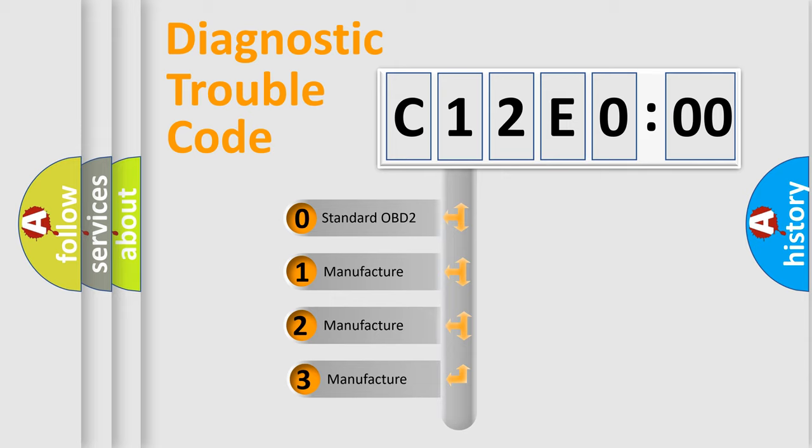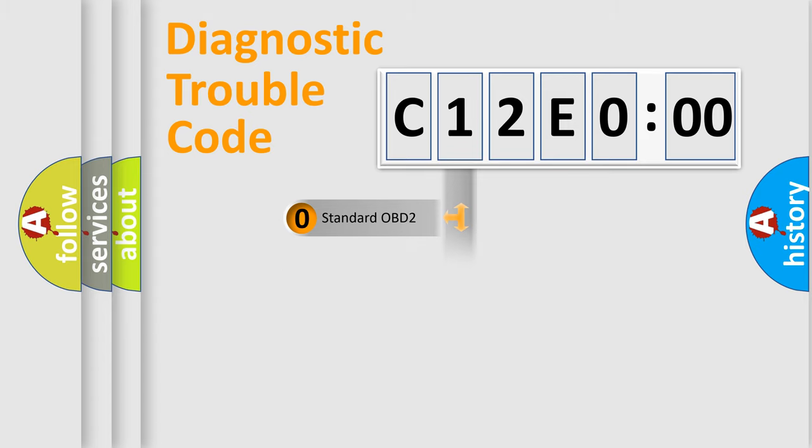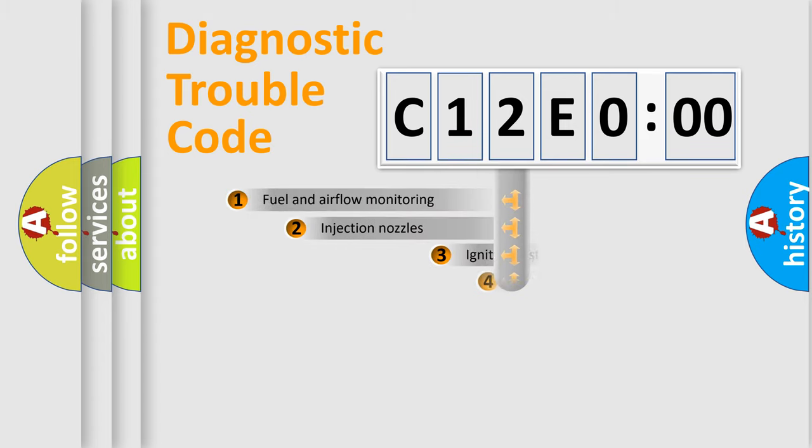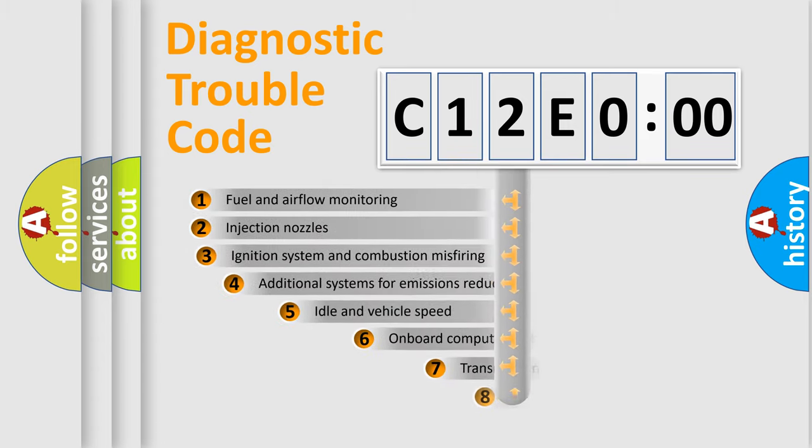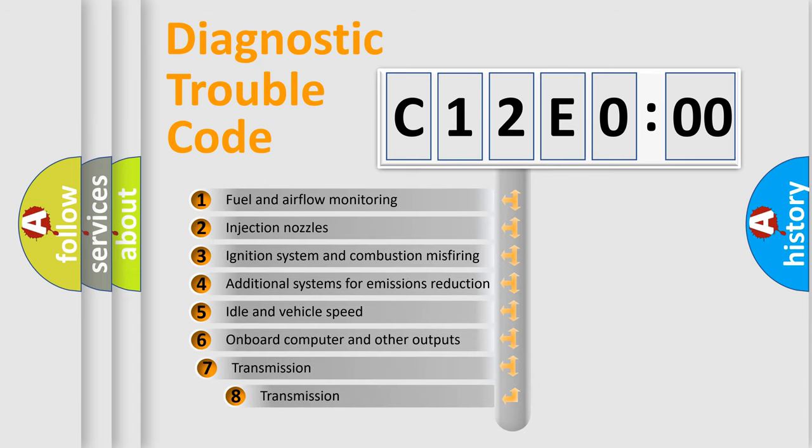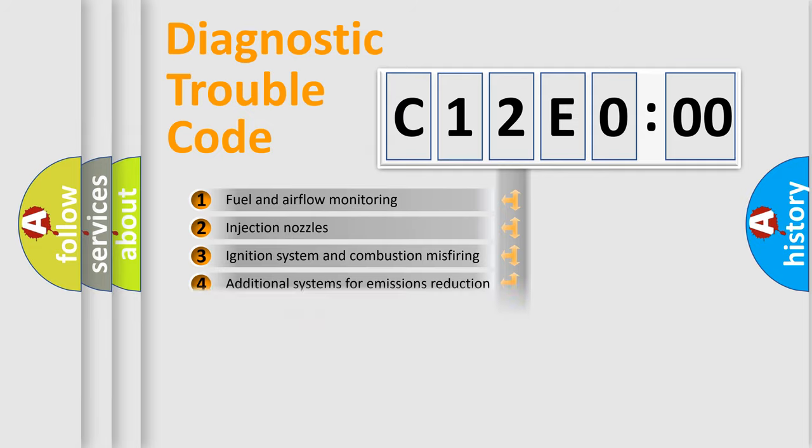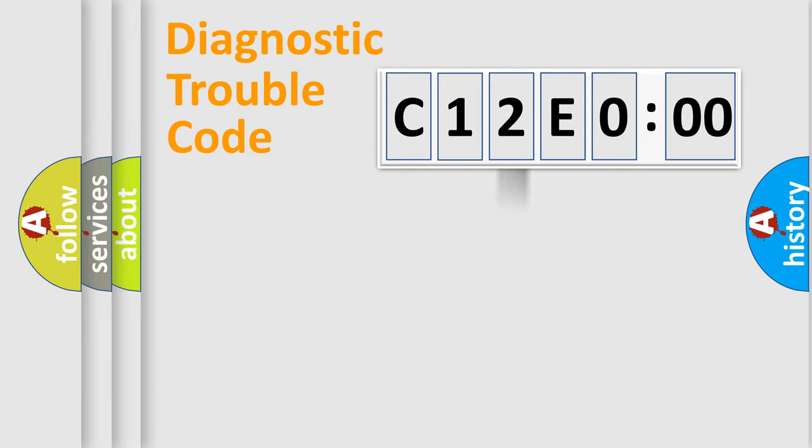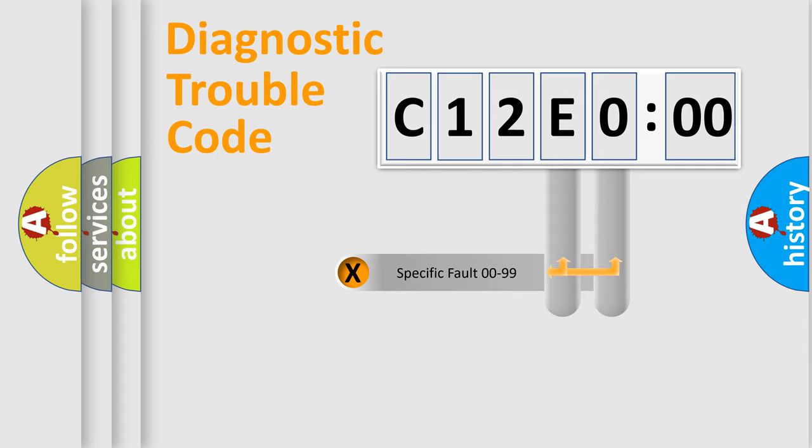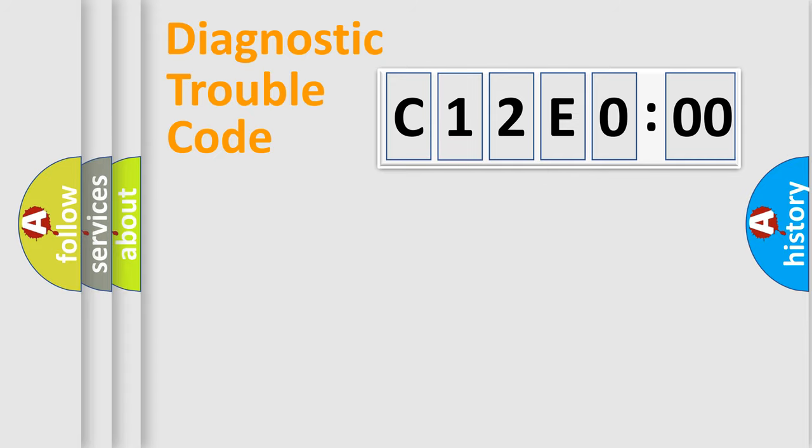If the second character is expressed as zero, it is a standardized error. In the case of numbers 1, 2, or 3, it is a car-specific error. The third character specifies a subset of errors. The distribution shown is valid only for the standardized DTC code. Only the last two characters define the specific fault of the group.